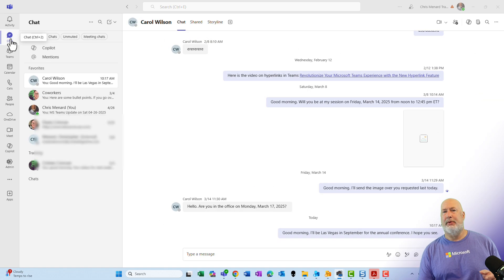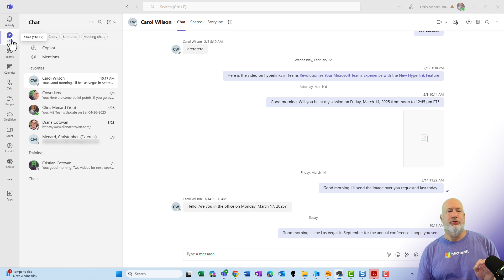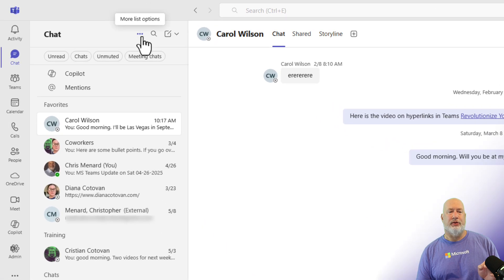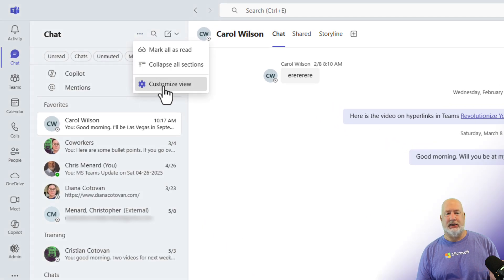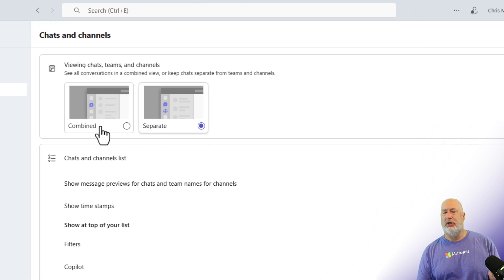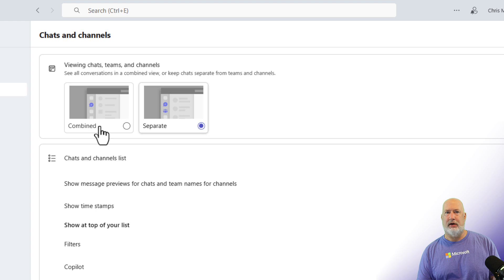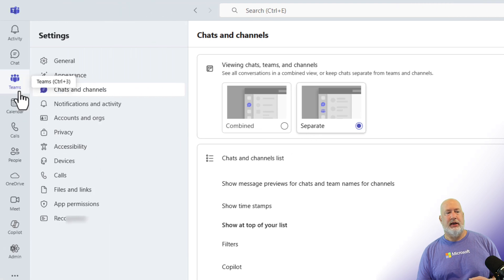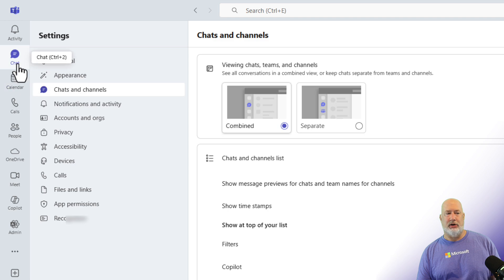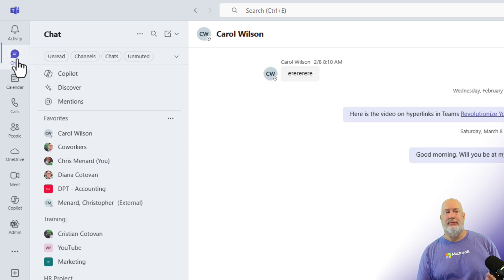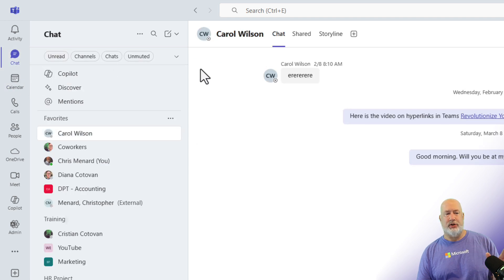I'm in Teams desktop, and I have good news. It doesn't matter whether you're using under Customize view the Combined view or the Separate view. The Combined view is the new view that I love. Some people hate this view, but you can stay in the Separate view and do this. If you're in Separate, you'll see Teams and channels. If you go to Combined, it changes immediately and you no longer see Teams over here. It doesn't matter what view you're at.